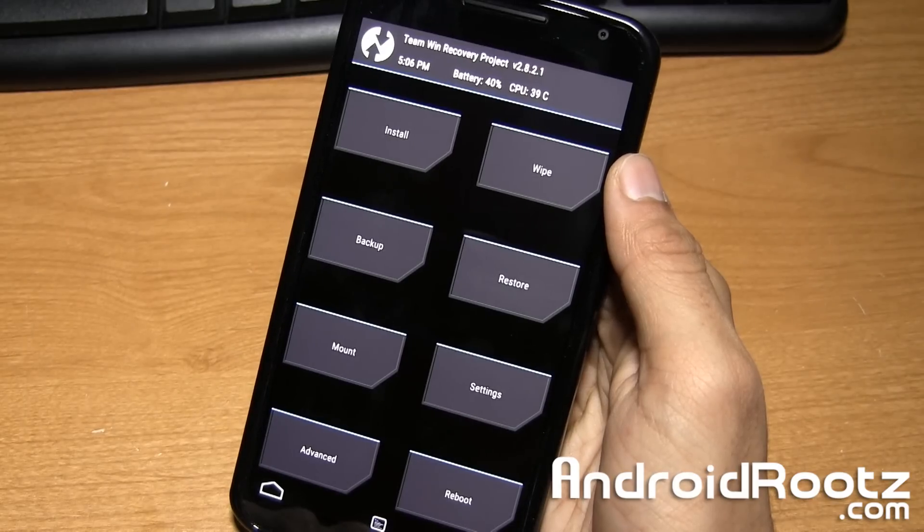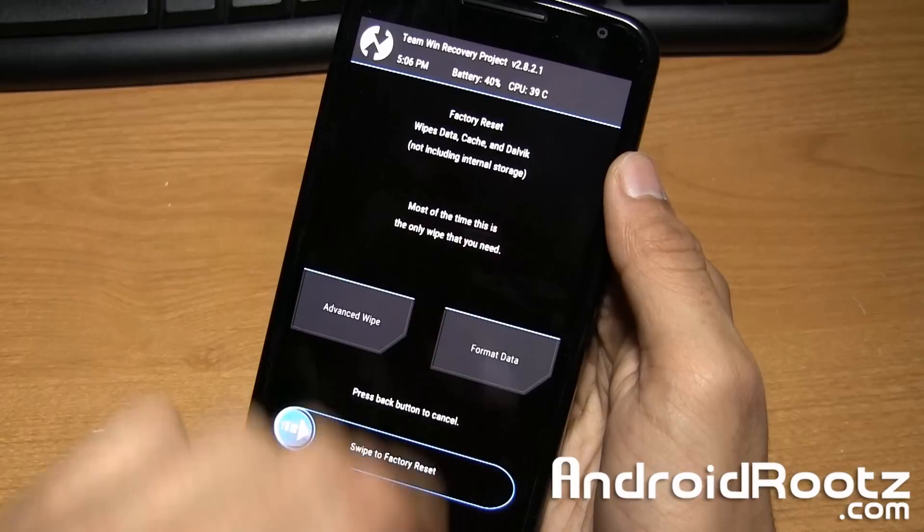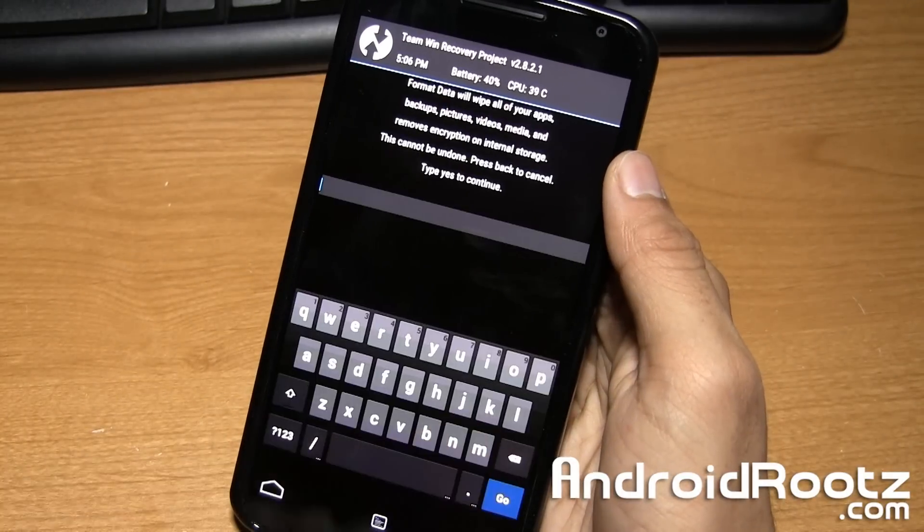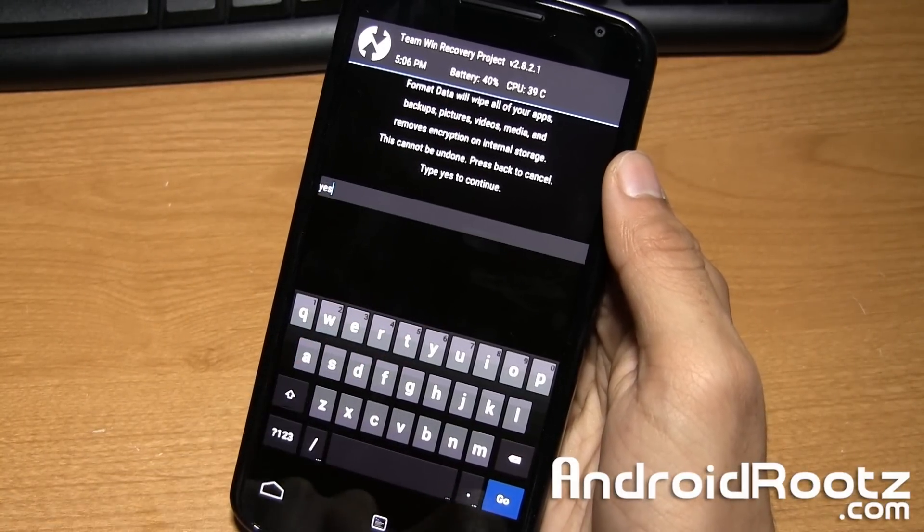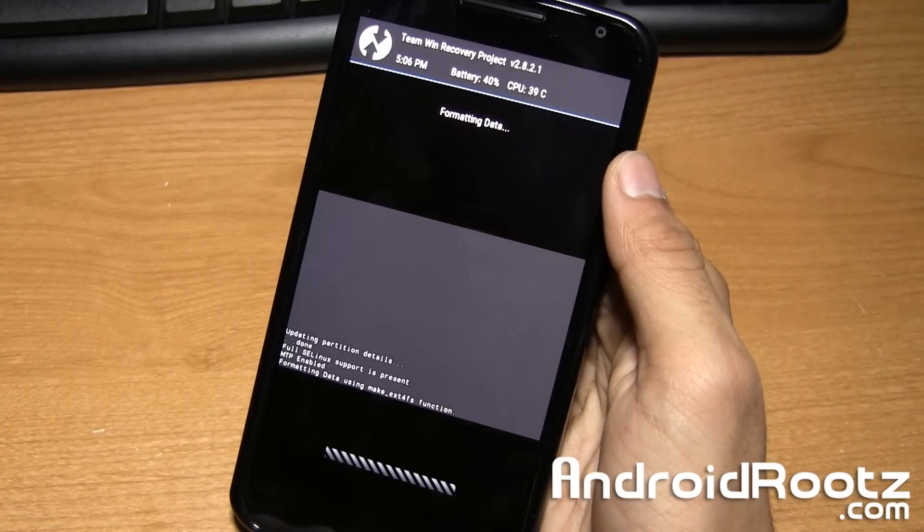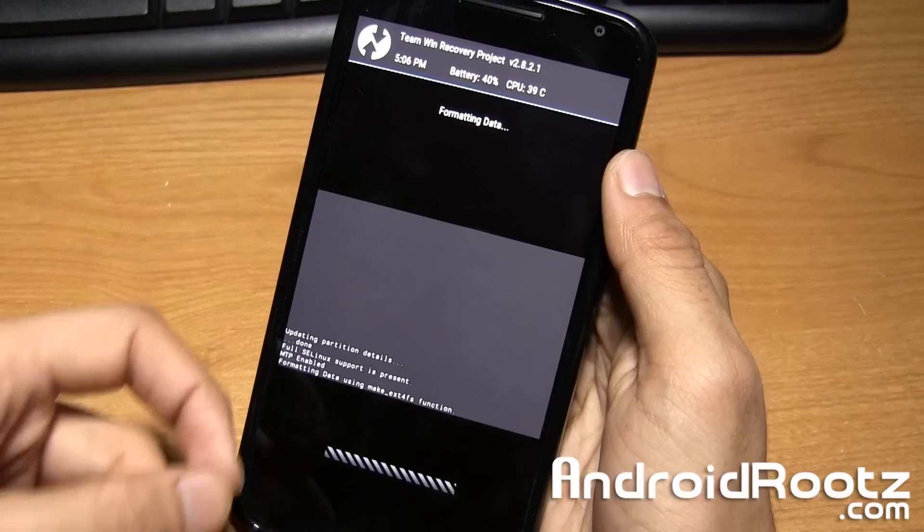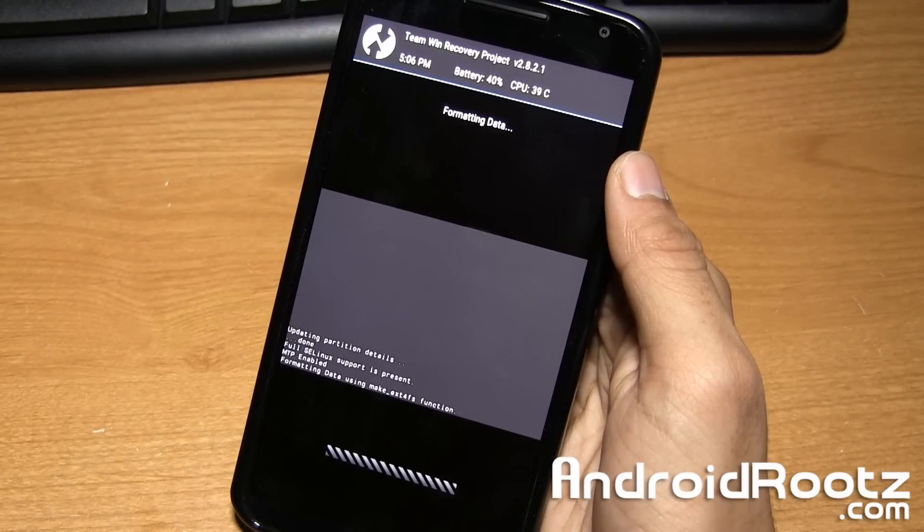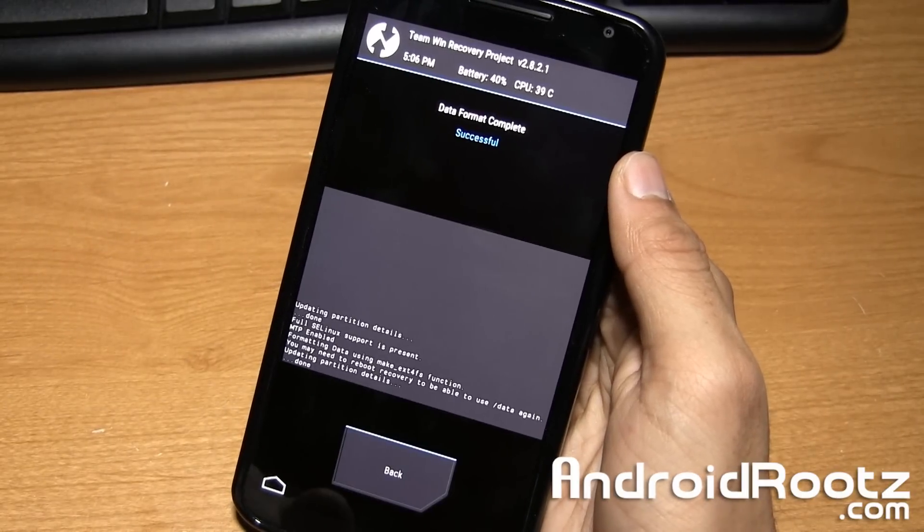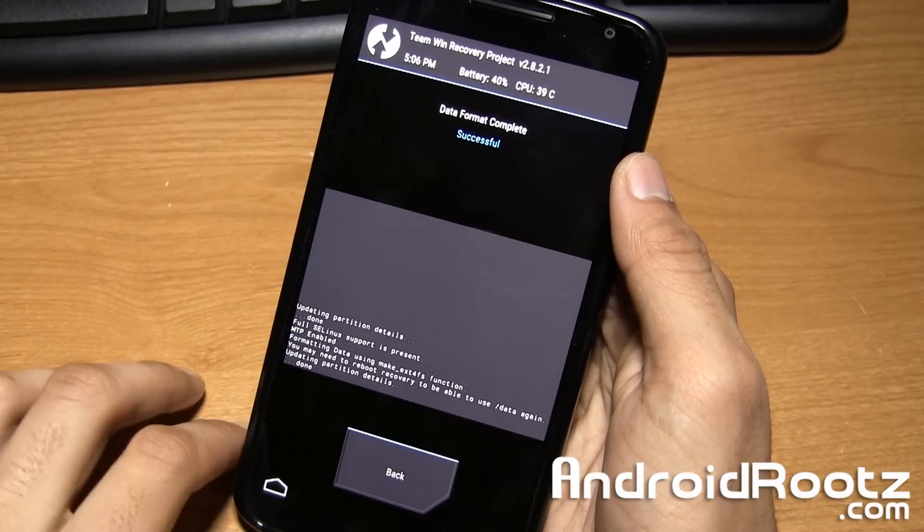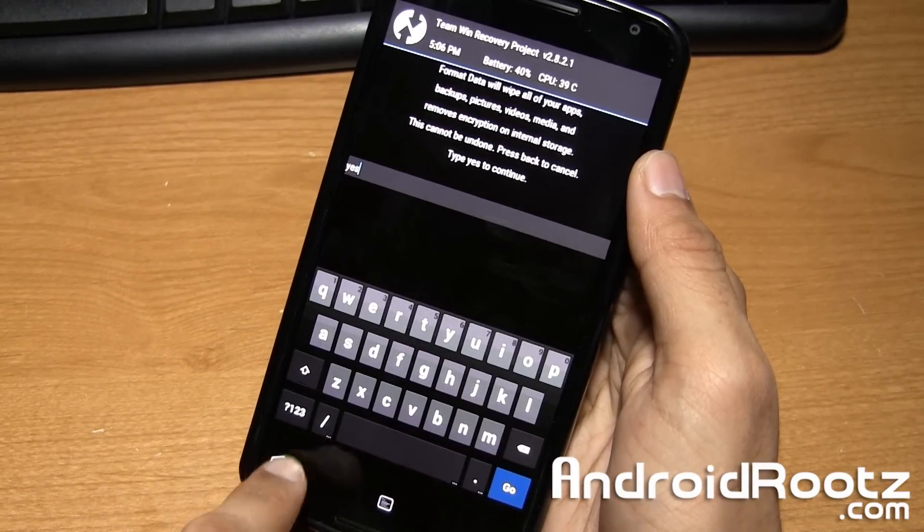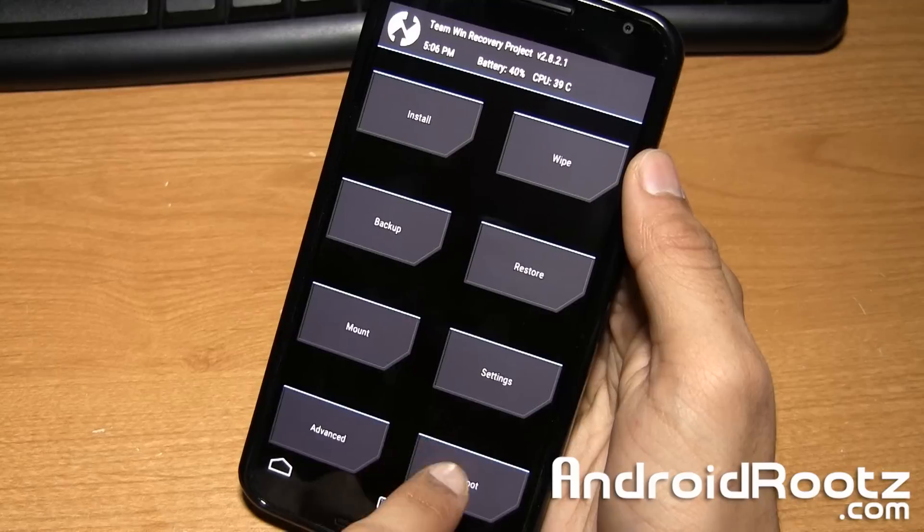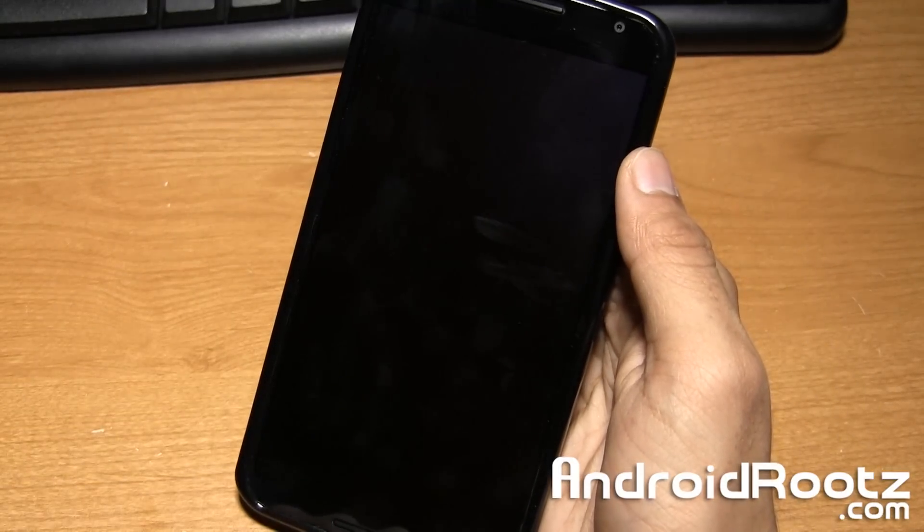Okay, so once again we're going to tap on wipe, format data, type in yes again. Tap on go and it will actually work this time. So that's a little issue that sometimes happens. And it looks like we're already done. So go and tap on back, home, reboot, system.